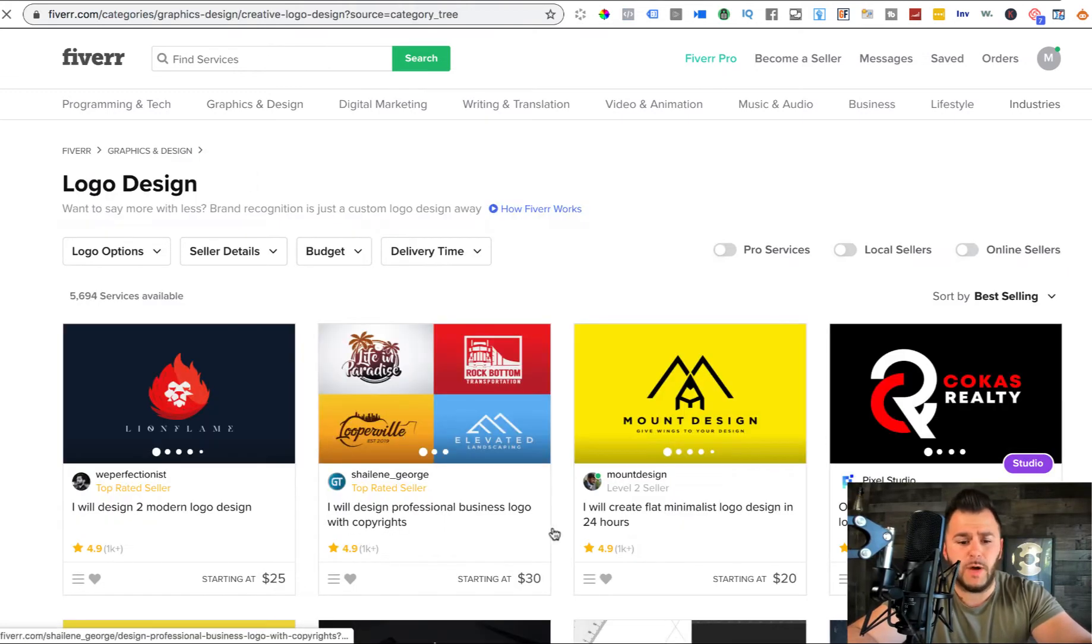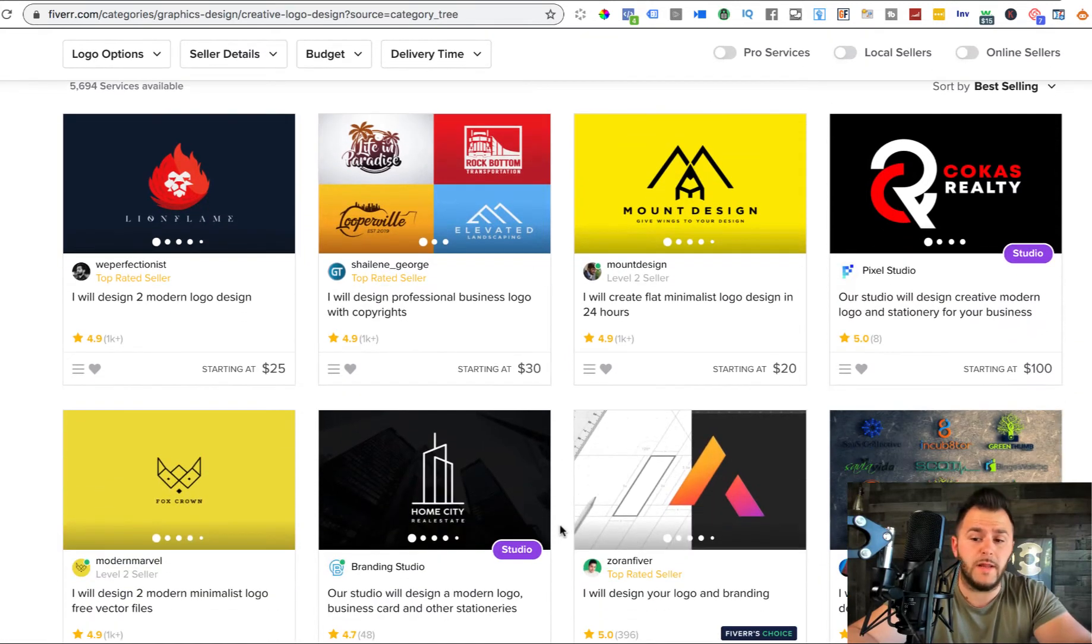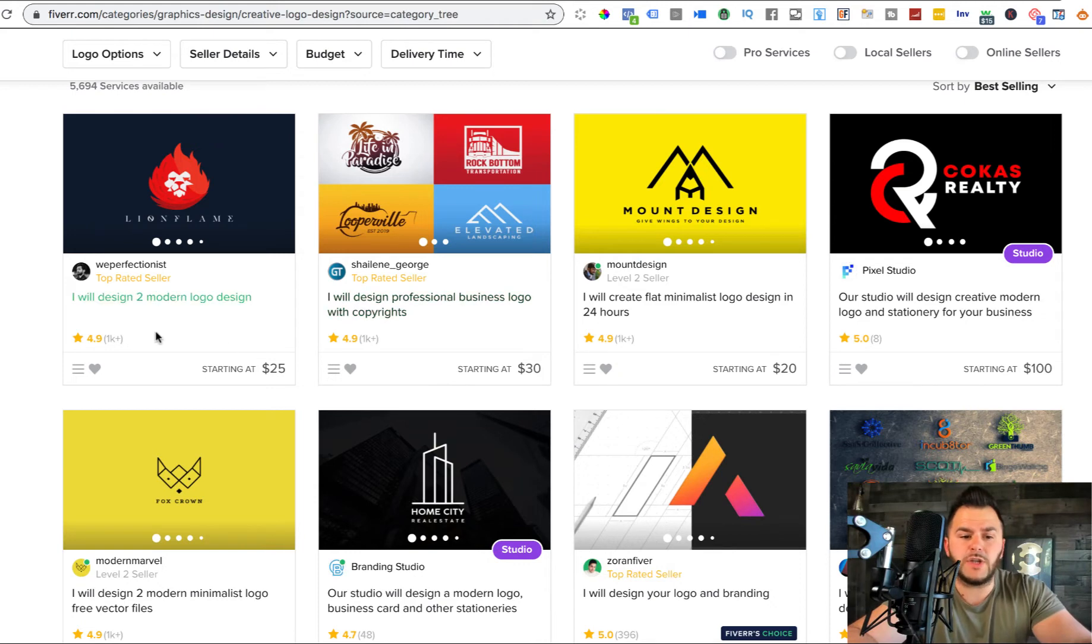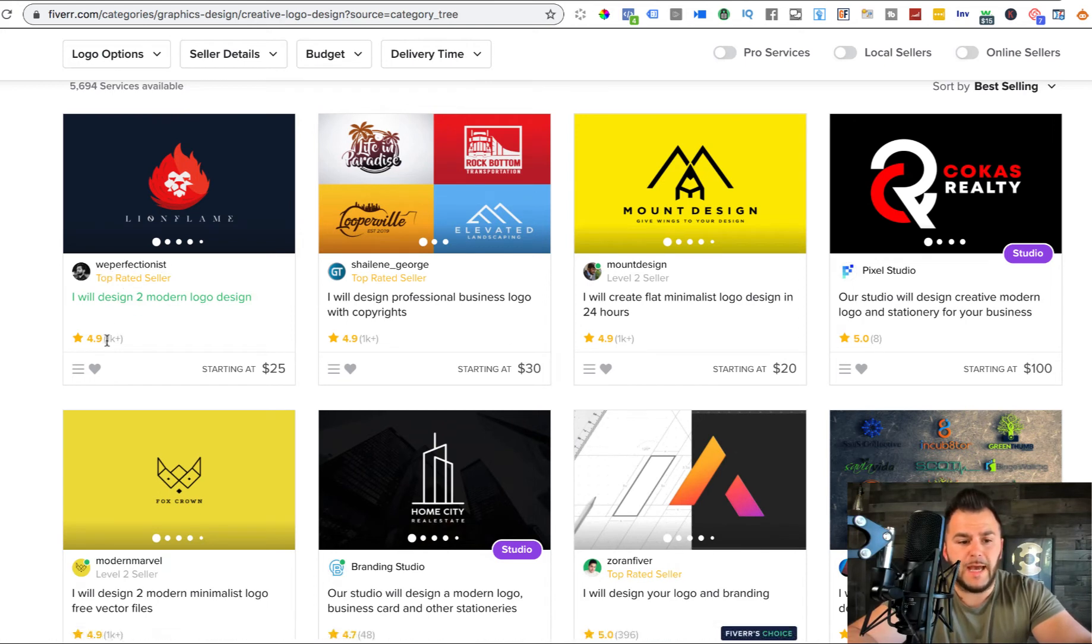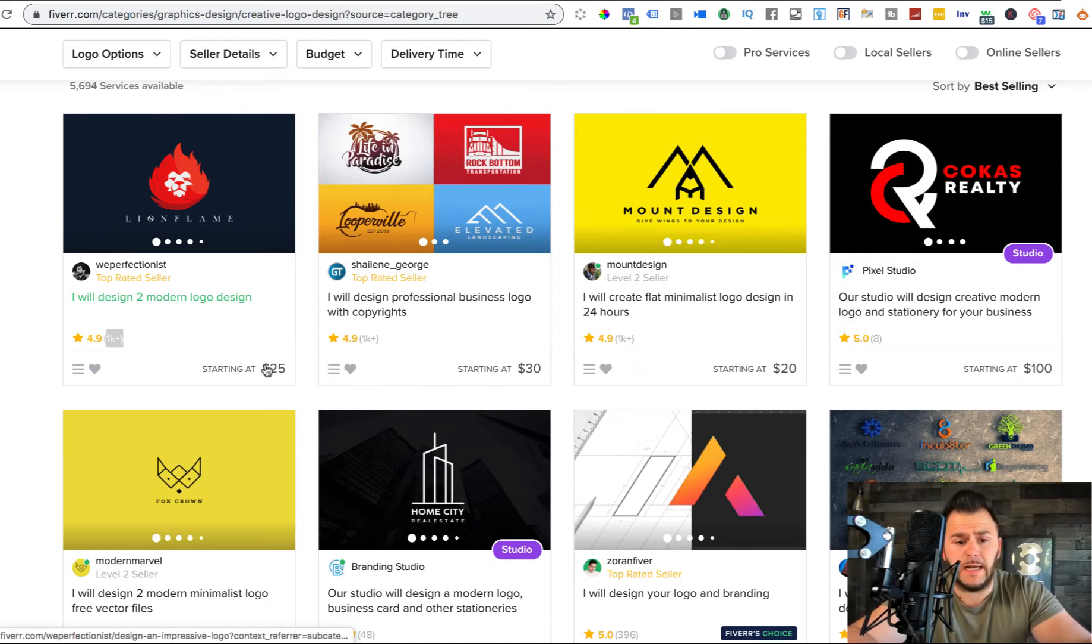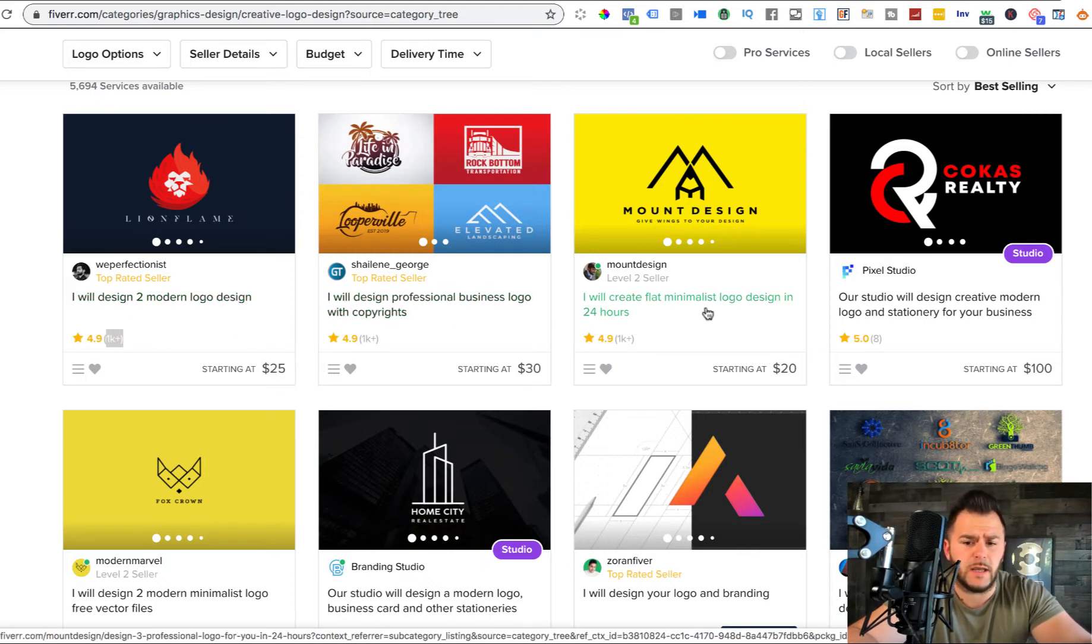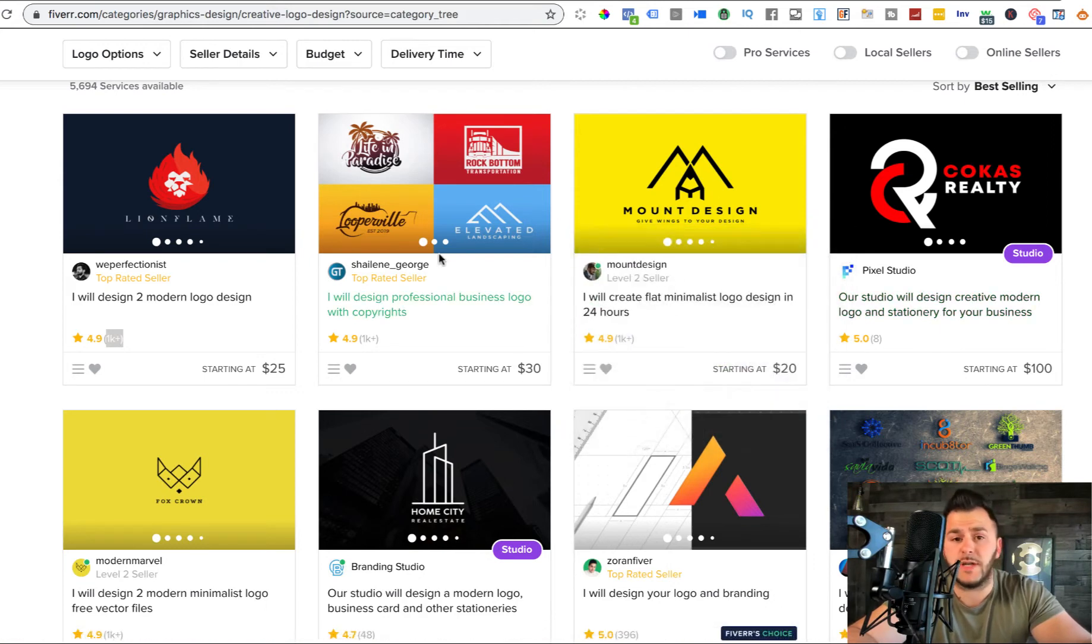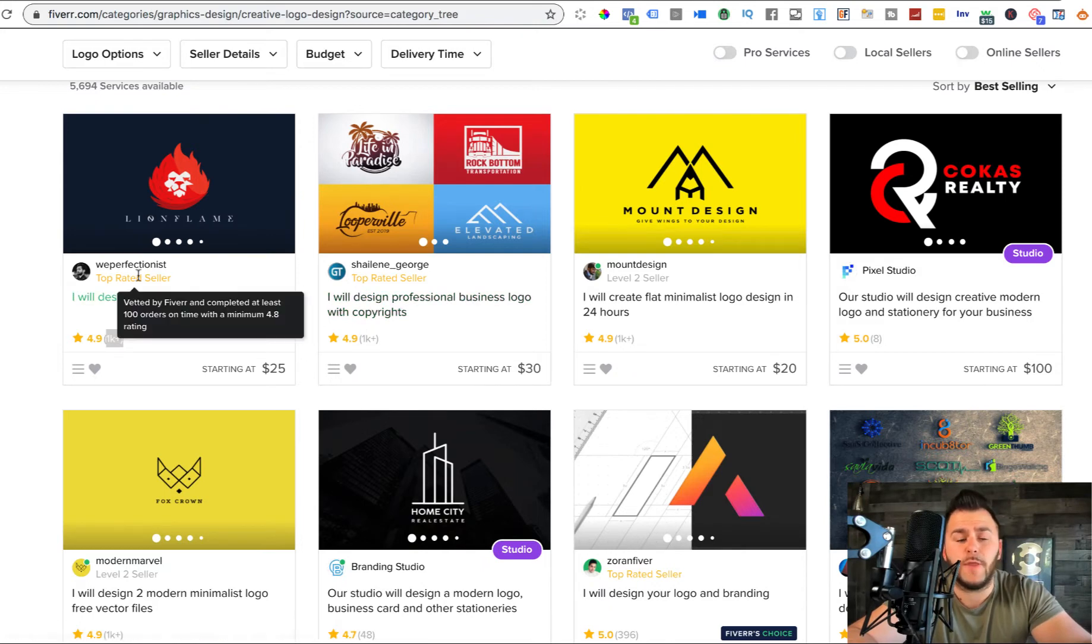We'll just log into logo design and I'll show you how people are selling logos for literally 20, 30, 40 up to 100 bucks per logo. So we'll start doing some decent research. As you can see in here, we_perfectionist has more than 1000 reviews and it's got a 4.9 rating.